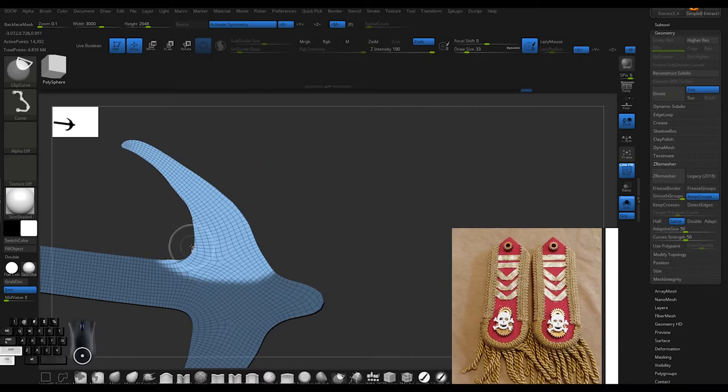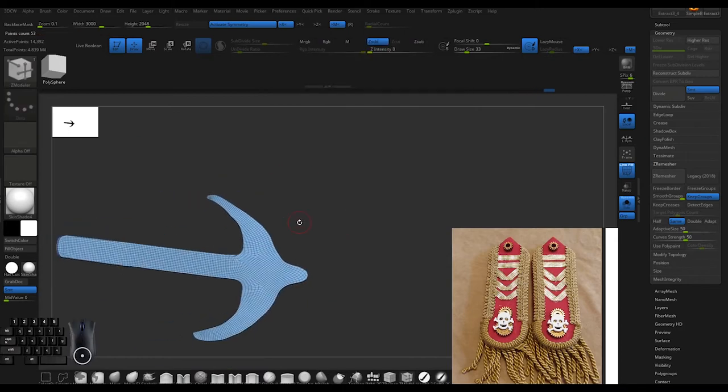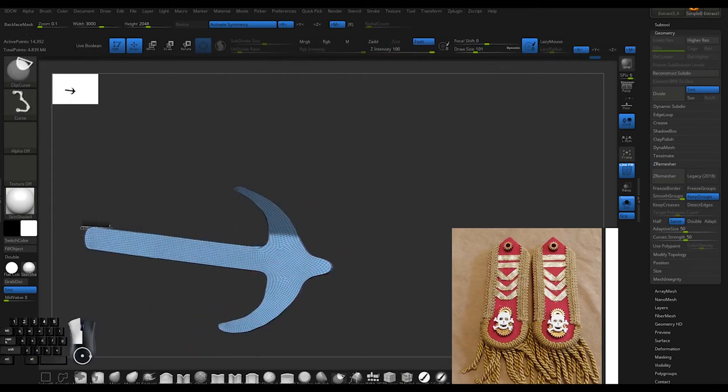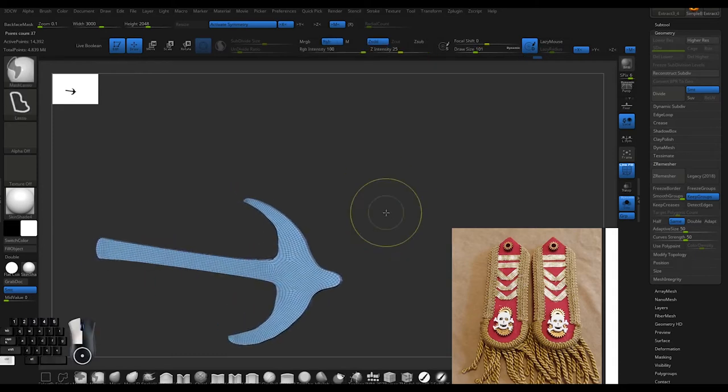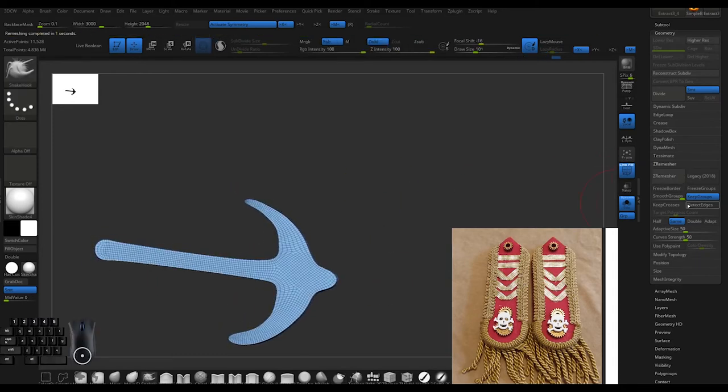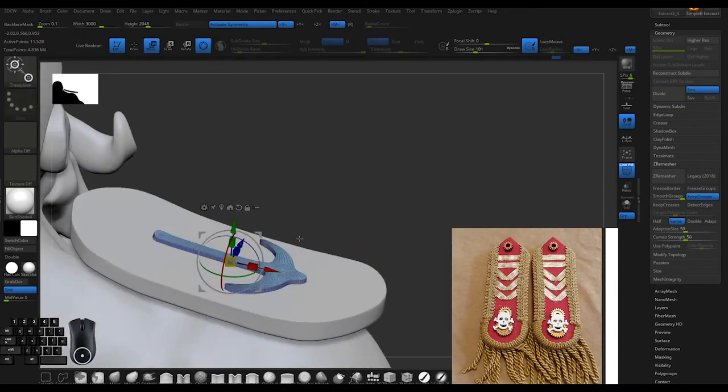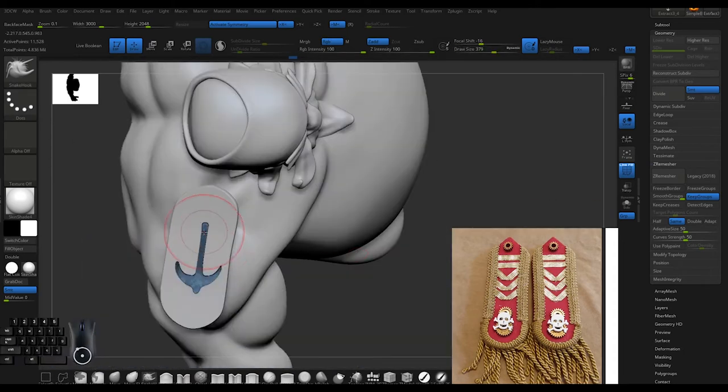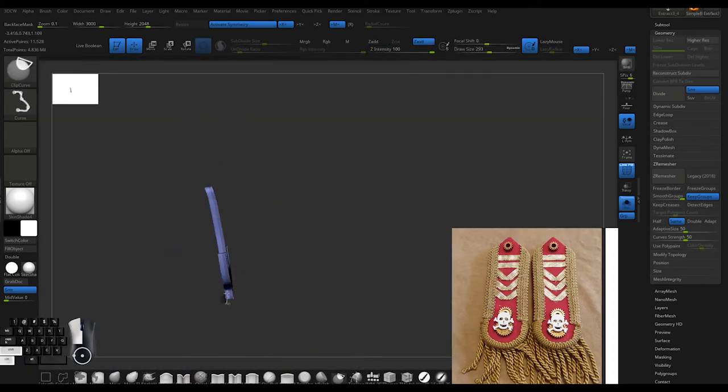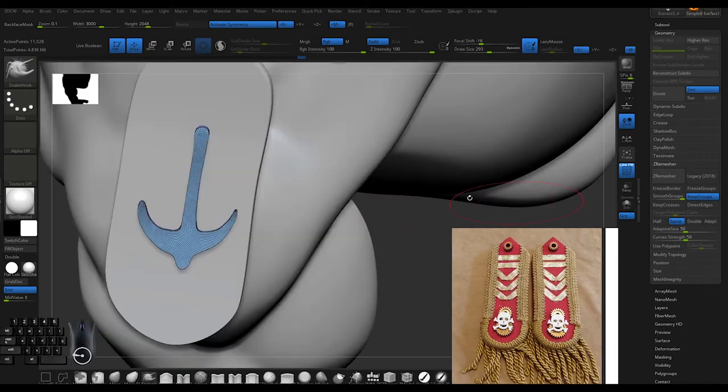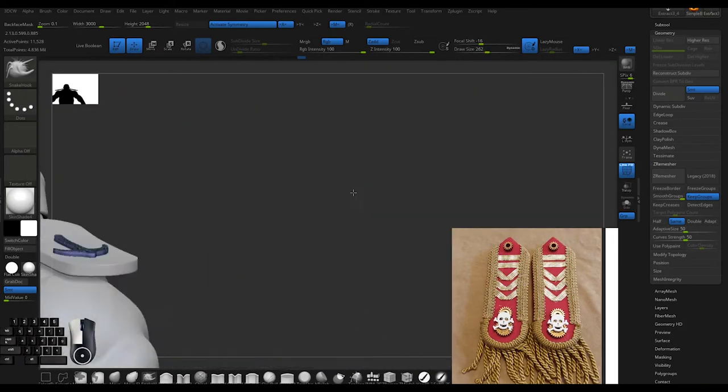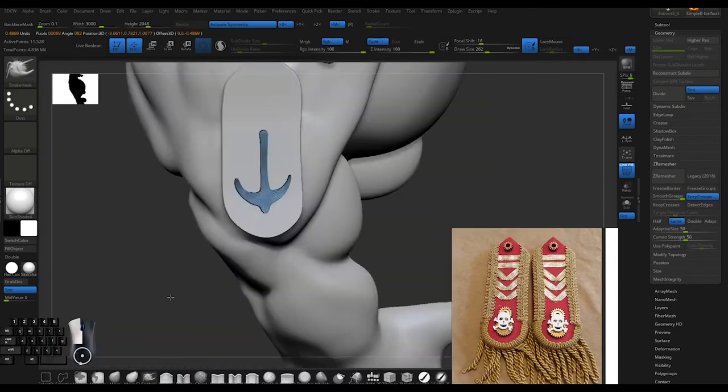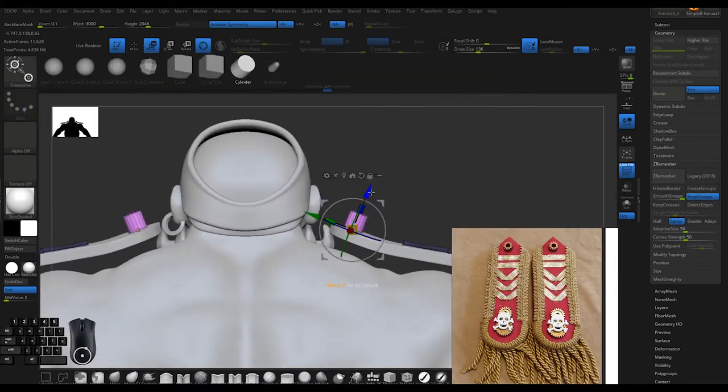The last thing you want is ragged edges, especially in stylized work. The ZRemesh remeshes those edges and creates nice polygroups for me, making it easier to manipulate. Then I'm doing the ironing technique again, flushing it out with the shoulder.